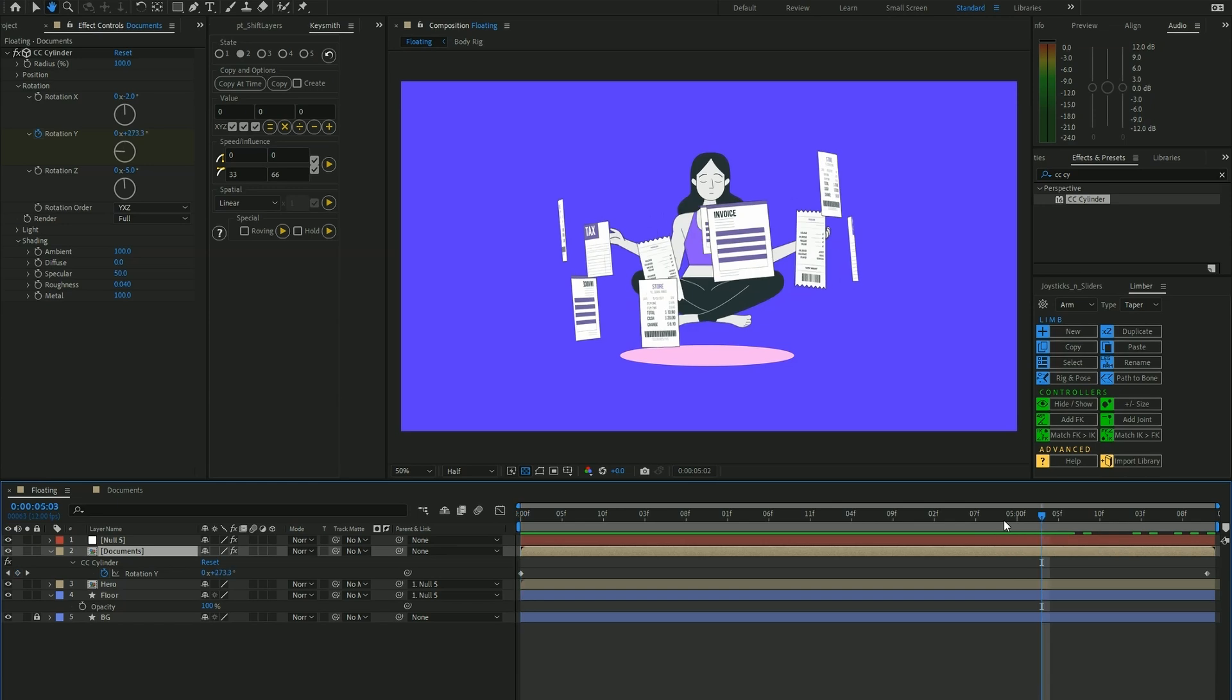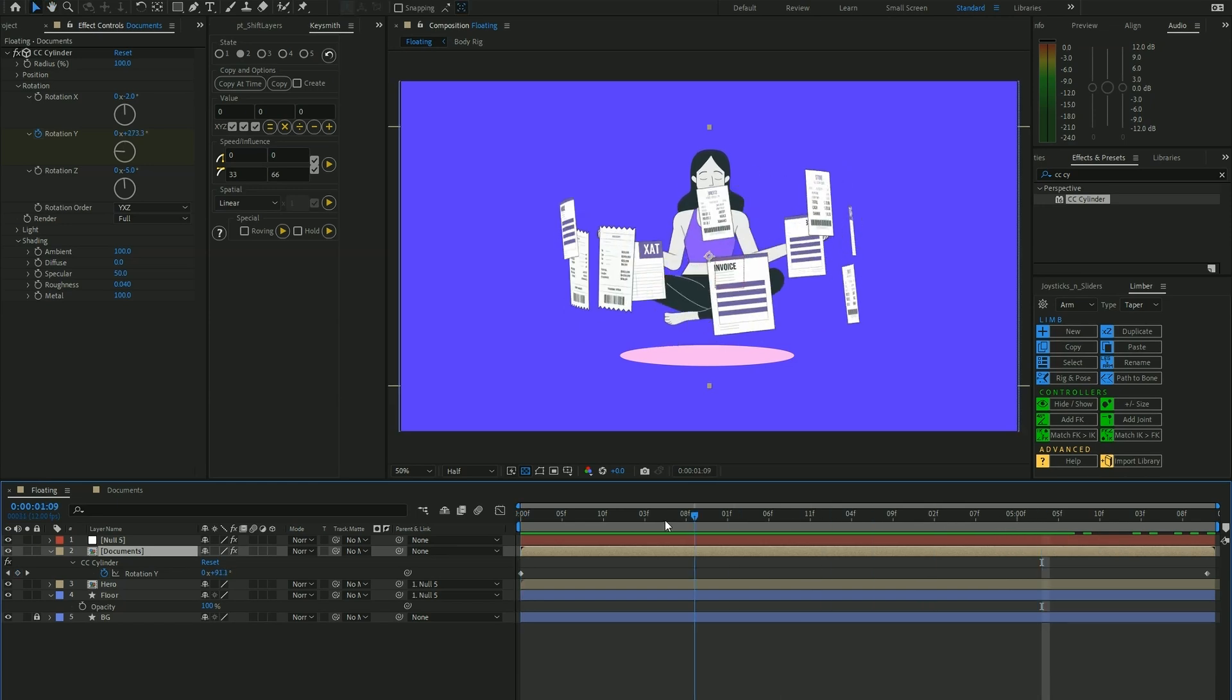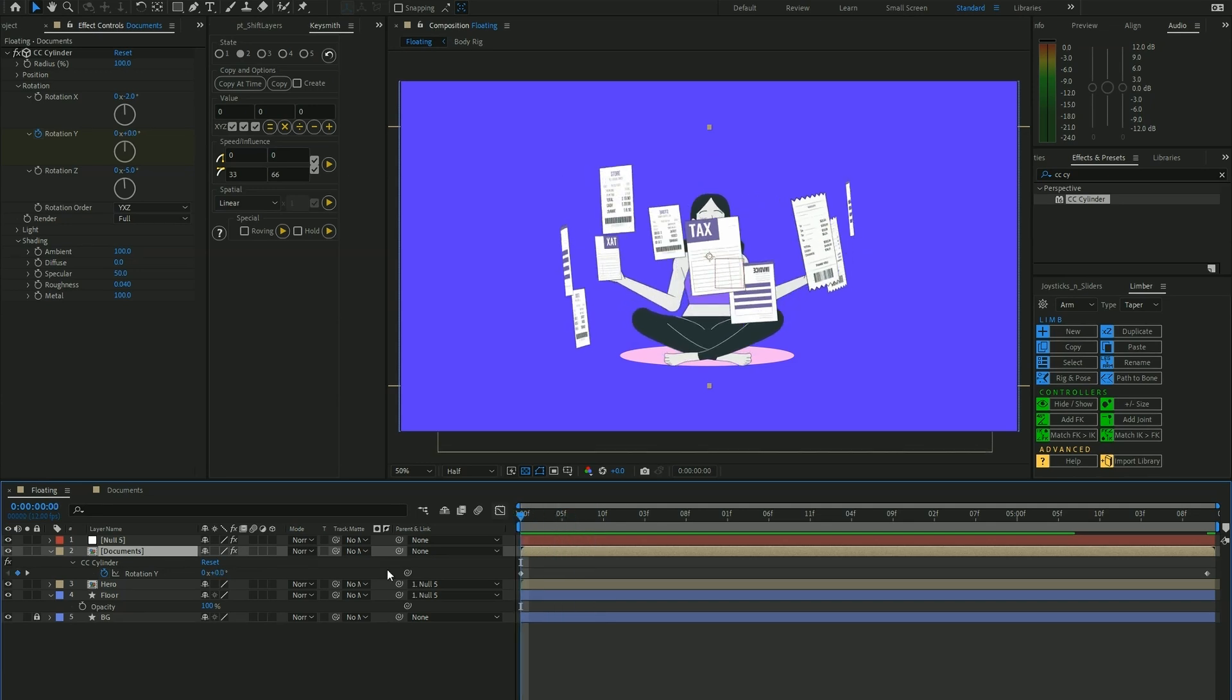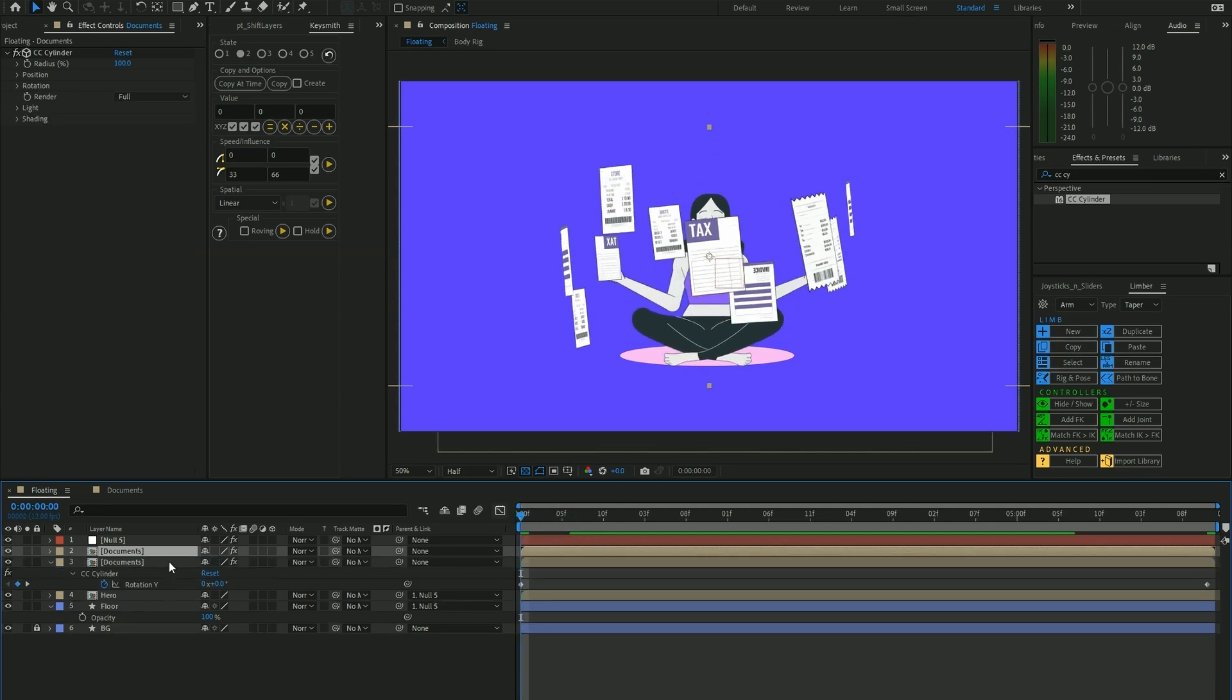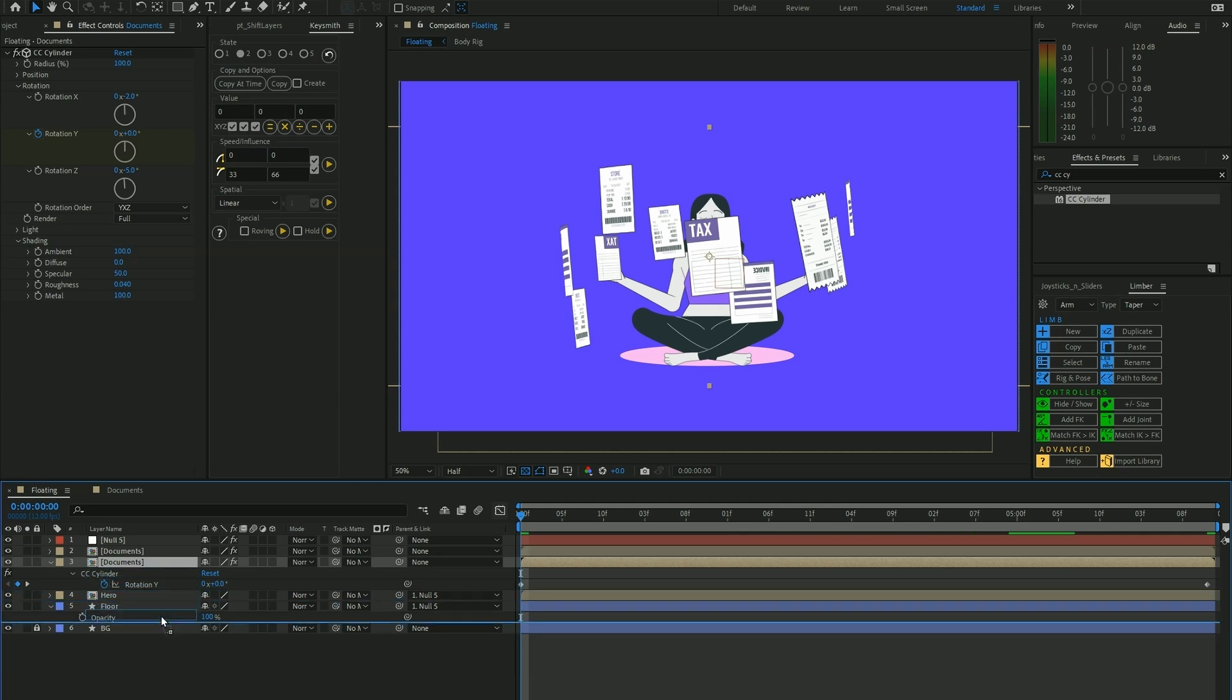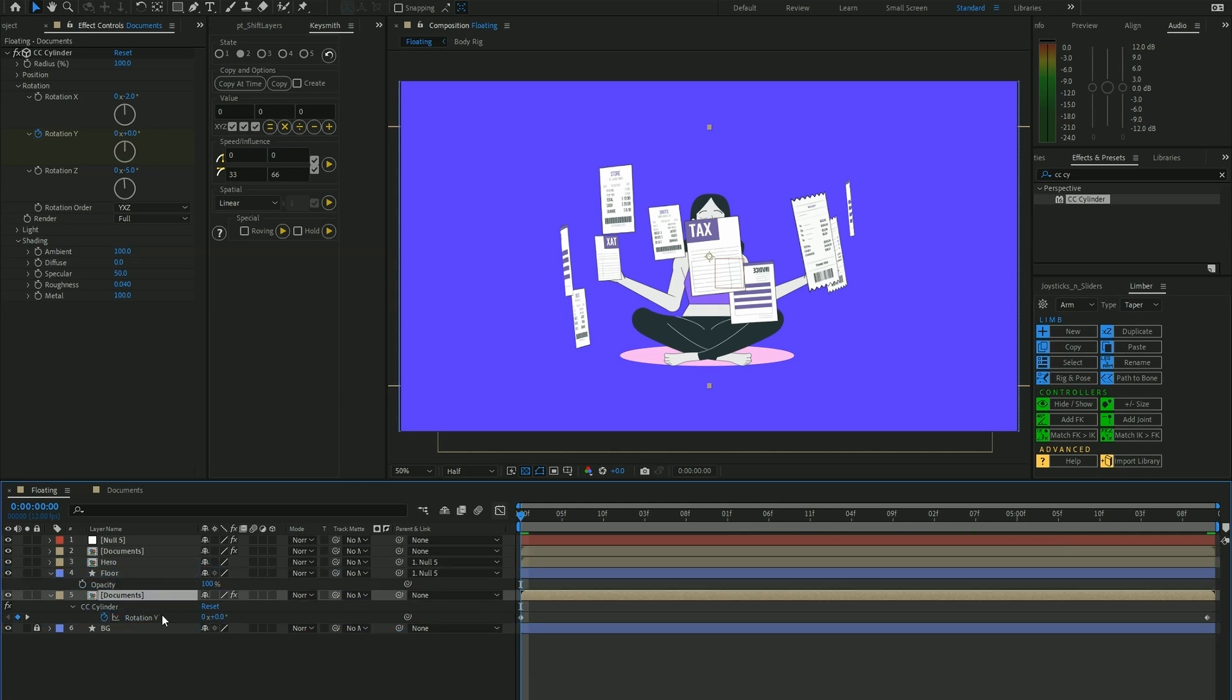Now we're going to have the documents fly behind our hero character here. In order to do that, we want to duplicate our document and place this document behind the hero and also the floor layer I have here.